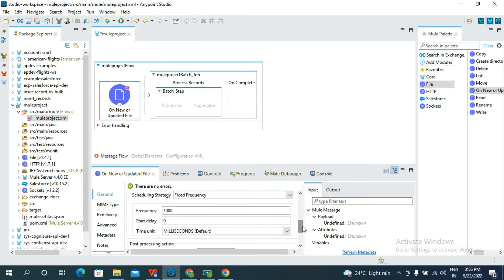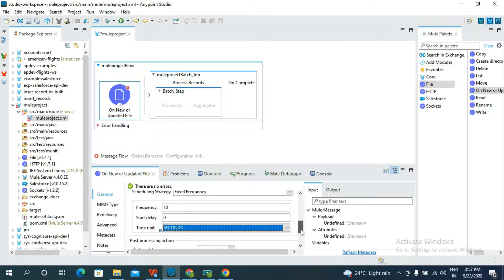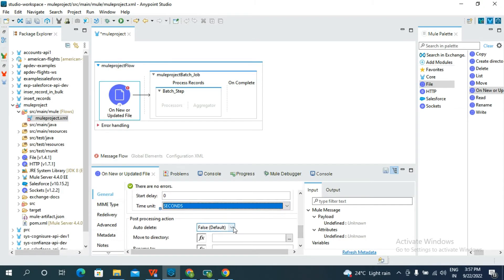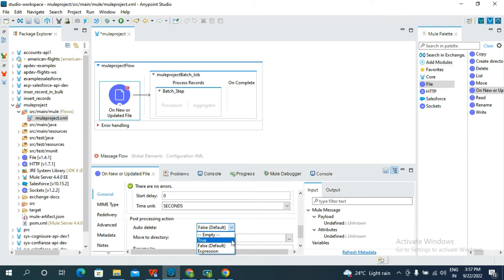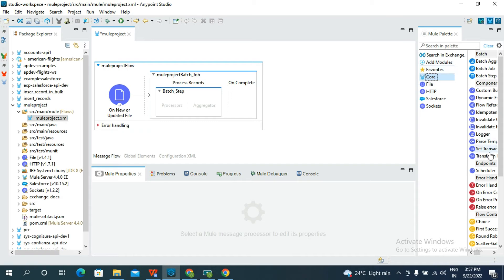Go to General, and in the General directory give the empty path and select the folder. Then scroll down to Scheduling Strategy and give Fixed Frequency. In the frequency, take the auto-delete option set to after 10 seconds.